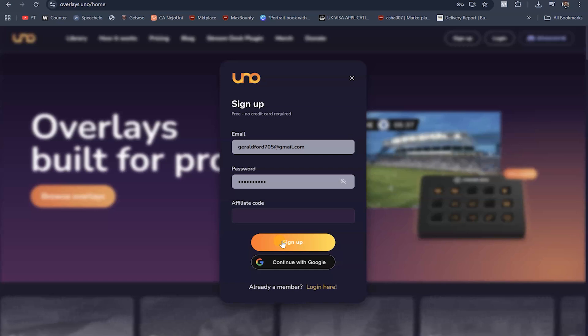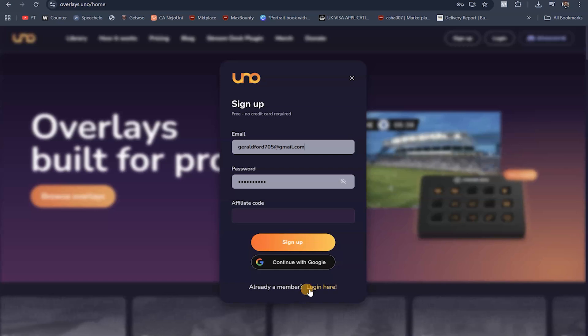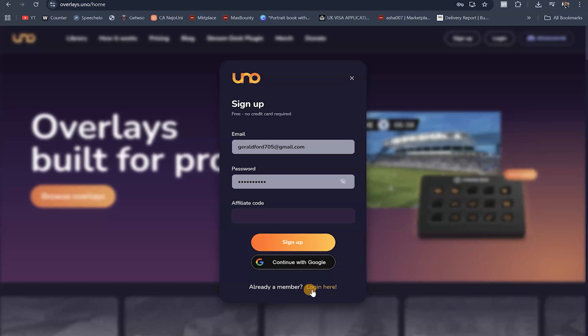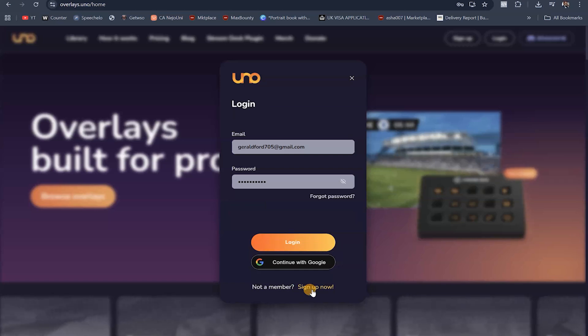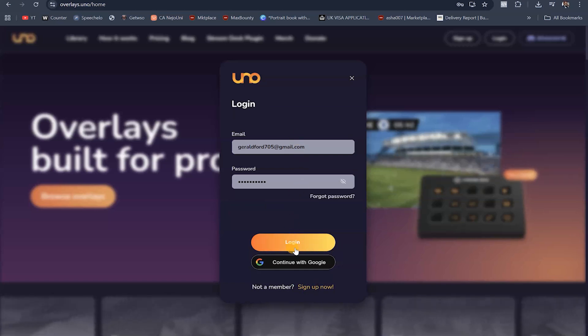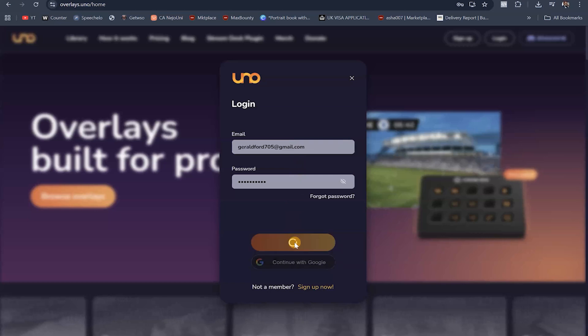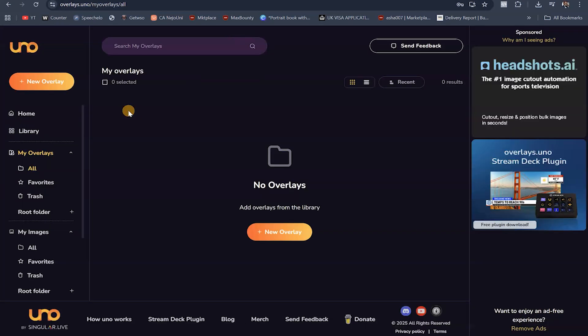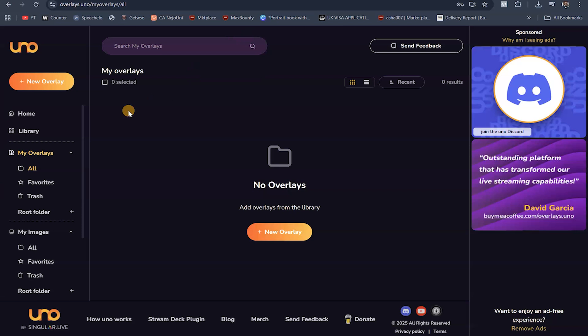Because I already have an account, I'm going to click on where it says login, put in my email address and password, and hit login. It's going to log me into my account. And this is what the dashboard looks like after you've created an account and logged in — very easy and simple to do.